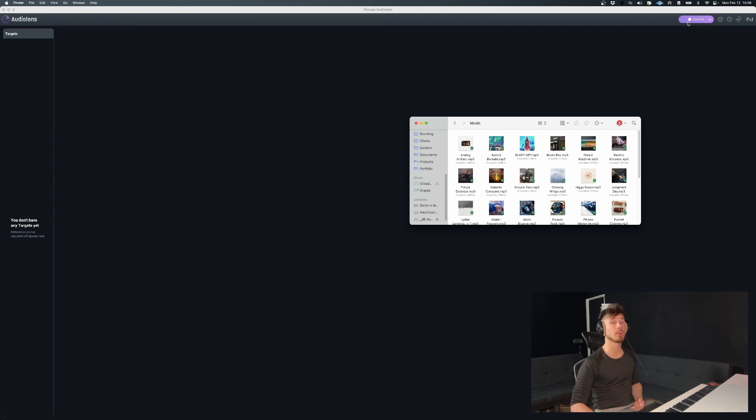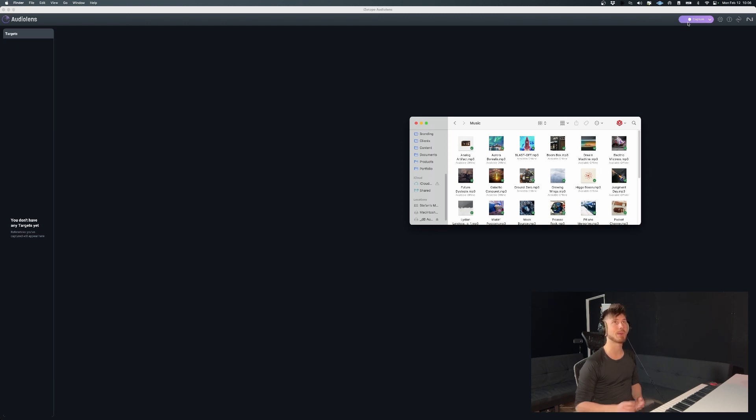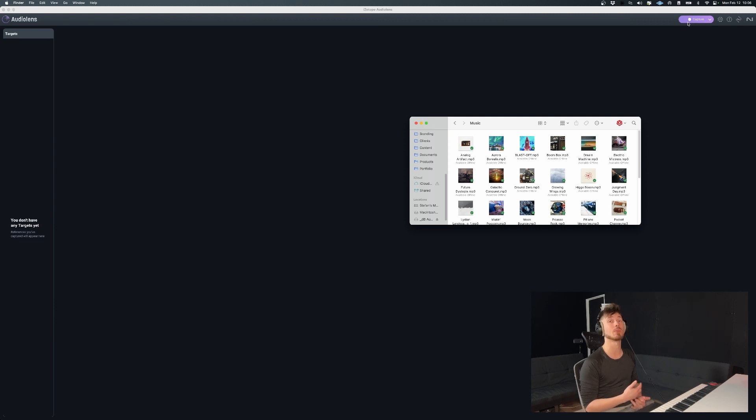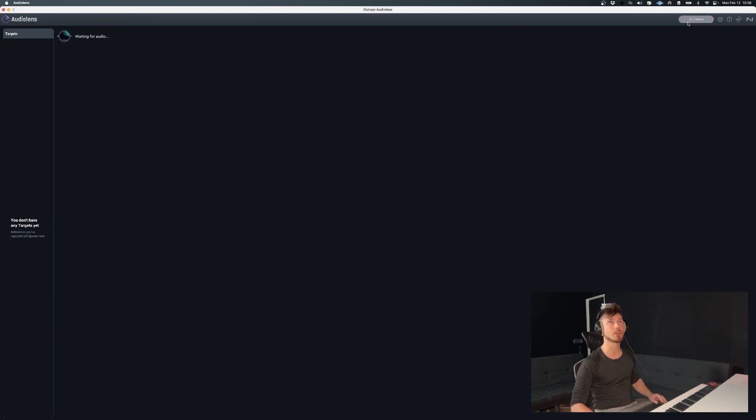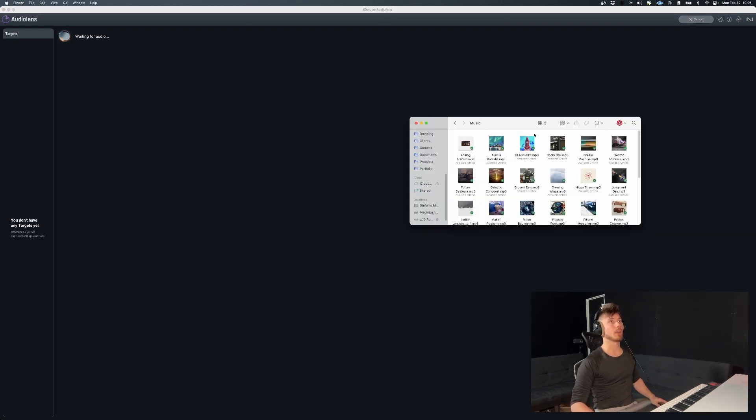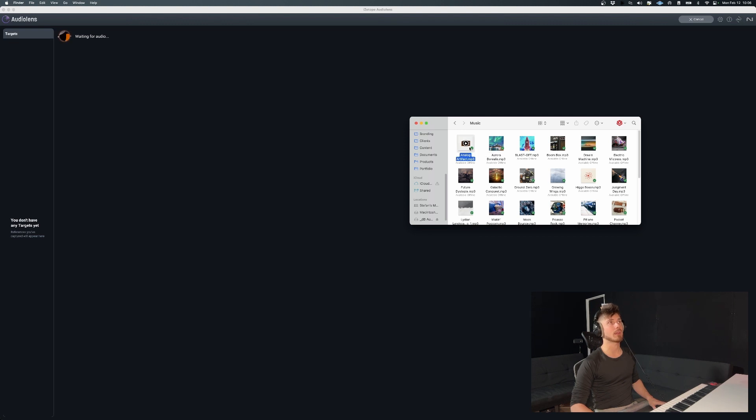So now what I'm going to do is I'm going to capture one of these snapshots that I've been talking about since before. And I'm going to show you what that looks like and what you can do afterwards with that snapshot. So what you do is you click capture. And we're going to go ahead and play a couple of bars of this track.